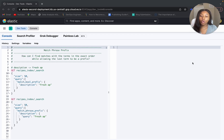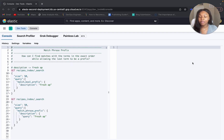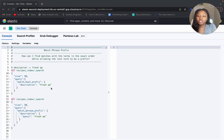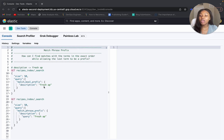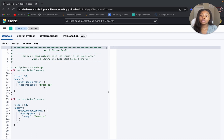If you weren't able to check out the last video, we covered the match boolean prefix query. We have the example where we're looking within the description field and searching for 'fresh' and then the prefix 'AP'. I would recommend you check out that video if you really want to understand the distinction between the two and see the differences in the type of results we get back.